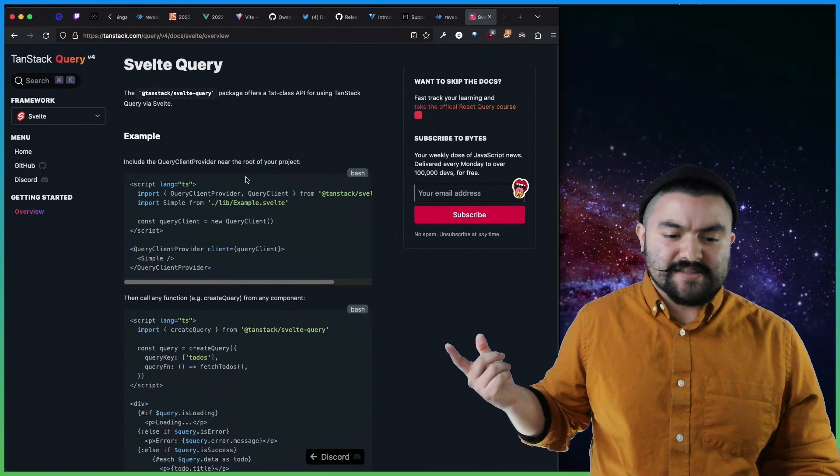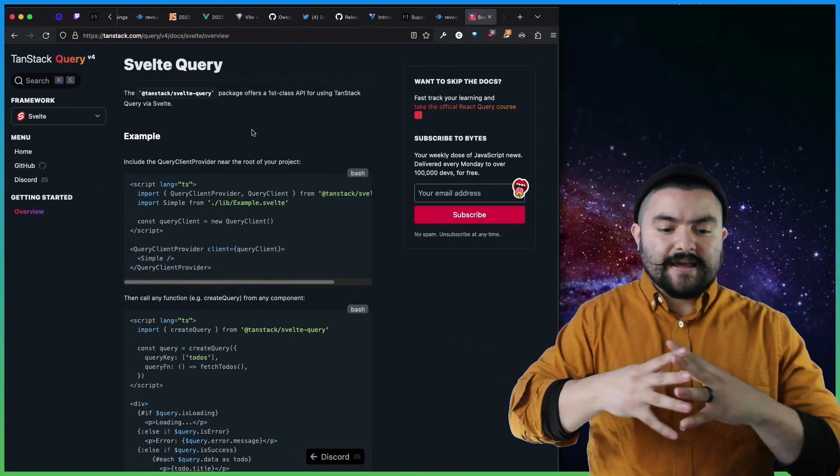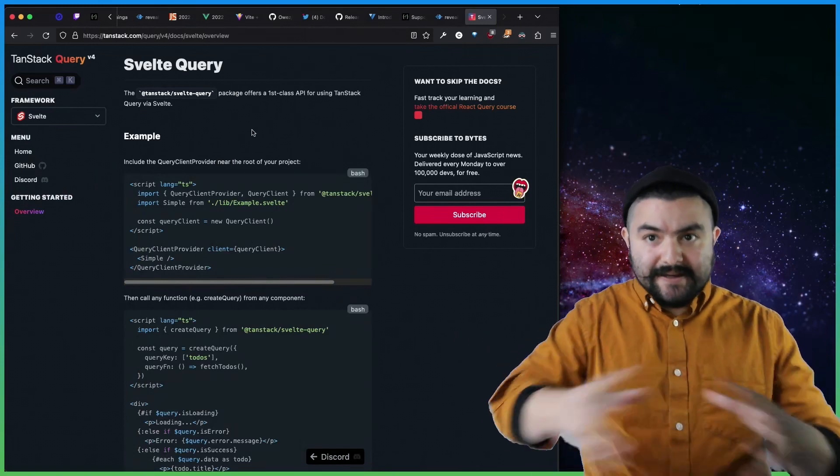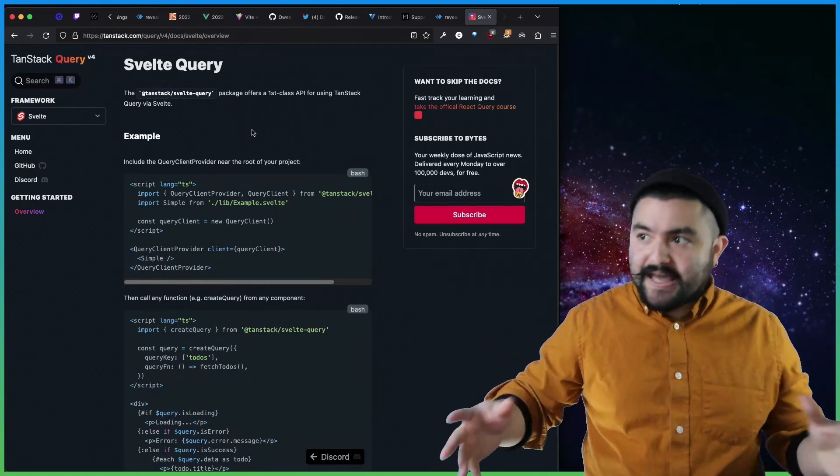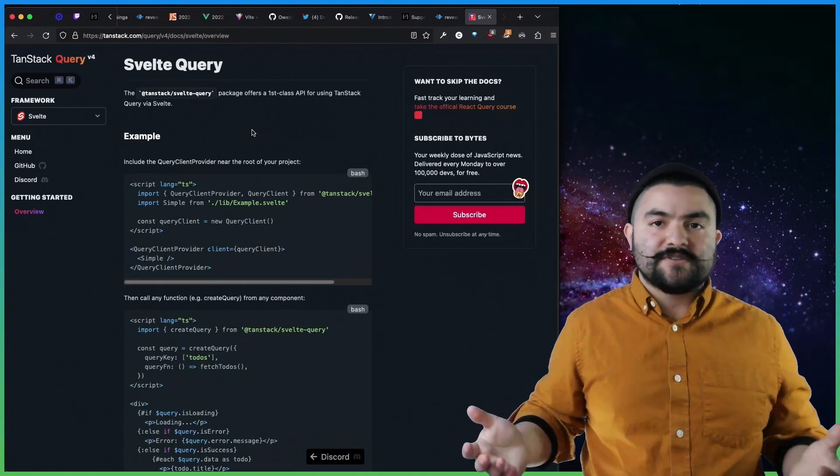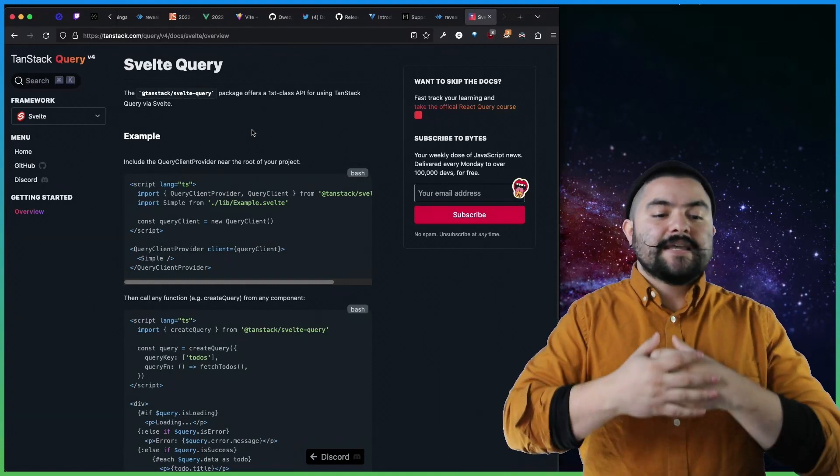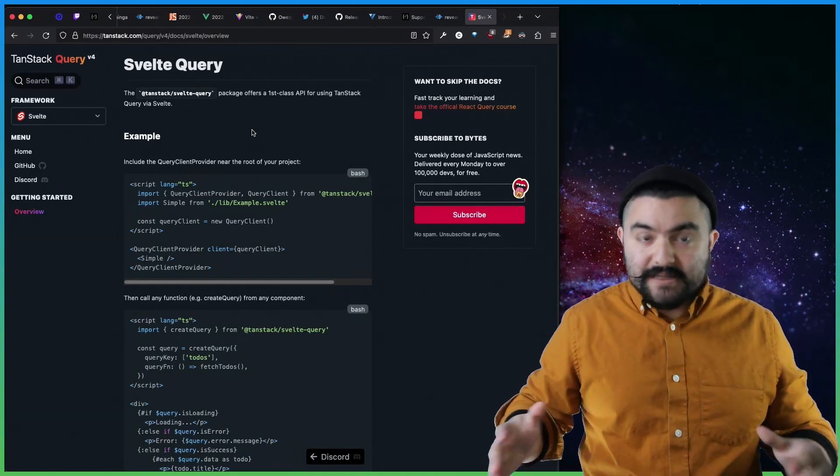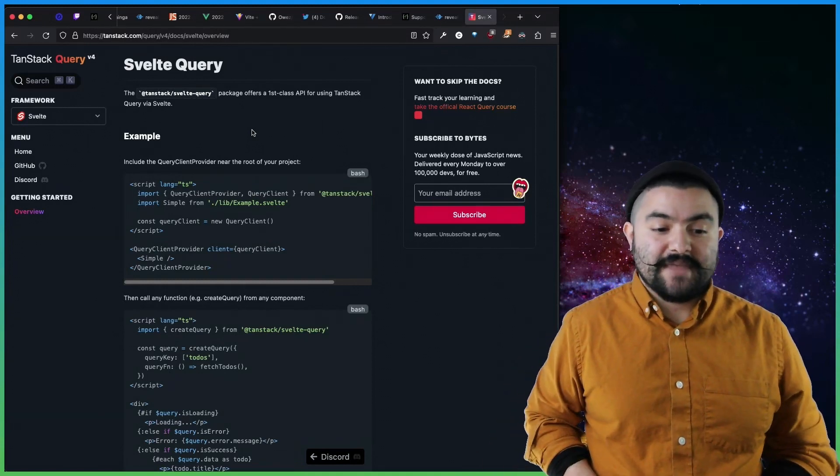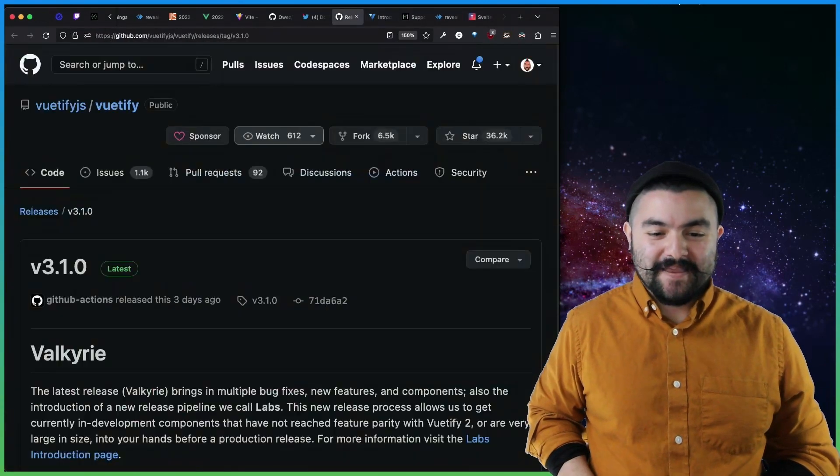And if you haven't used this library before, essentially it makes data loading, caching, retries, all of the things you typically deal with in HTTP requests, really, really easy. And now it has support for Svelte, which is pretty awesome.